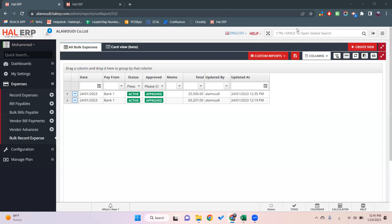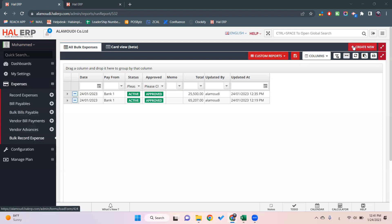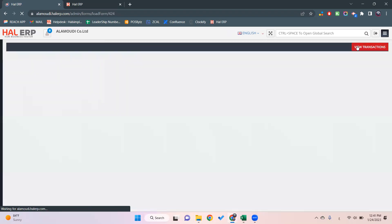At the beginning we'll go to the expense module, then we'll go to the bulk record expense, and then we'll click on create new. After that, it will open for us the form which we have to fill in with the information for the record expenses.